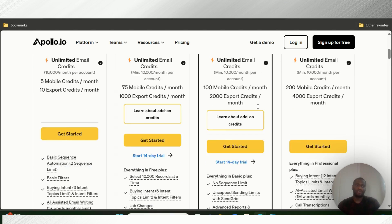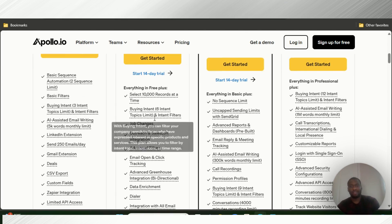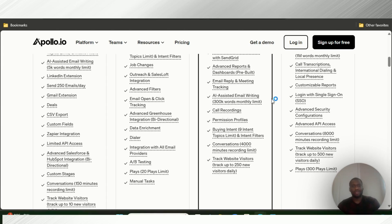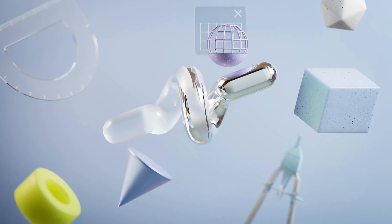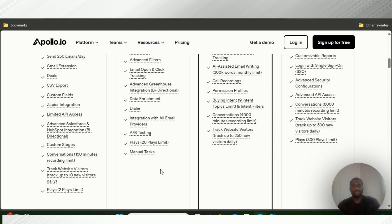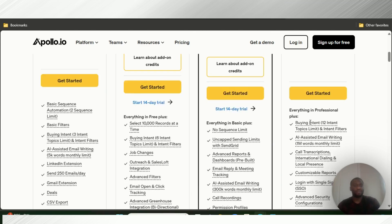The $99 professional plan gives you everything in the basic plan, plus no limits to the sequences you can have, uncapped sending limits with SendGrid, advanced reports and dashboards, email reply and sentiment tracking, AI-assisted email writing, 300 keyword monthly limit, call recordings, permission profiles, buying intent, 4,000 conversation minutes recording limit, and you can track up to 250 new website visitors.